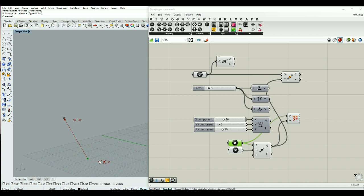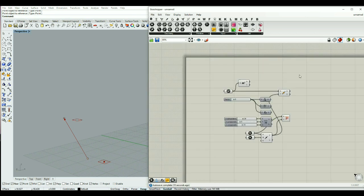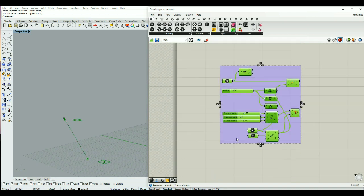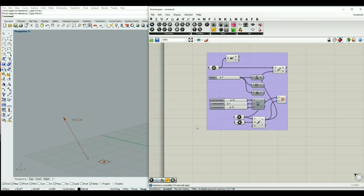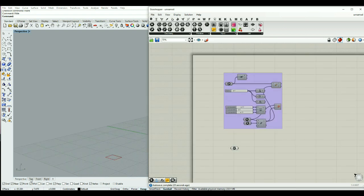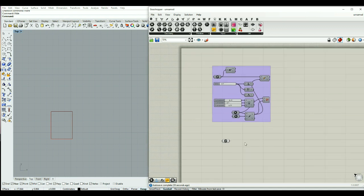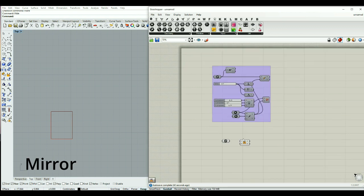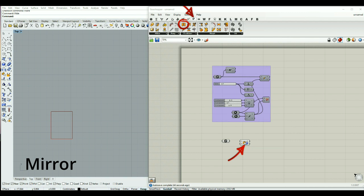It places this shape based on this vector to the new location. So this was about the move component. The next thing we can use as a transformative operation is using the mirror component.